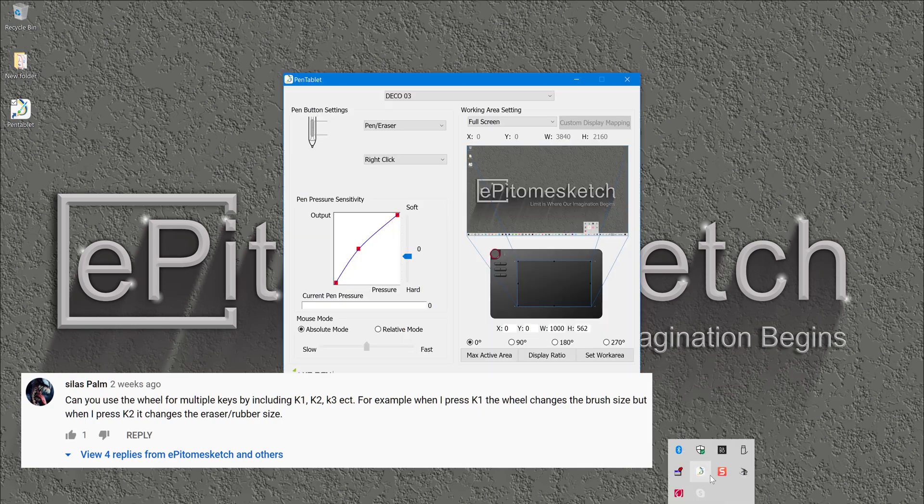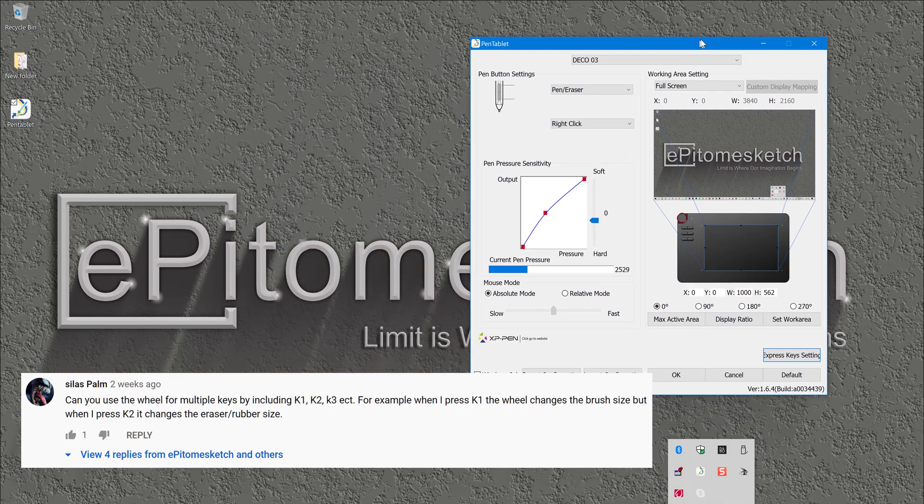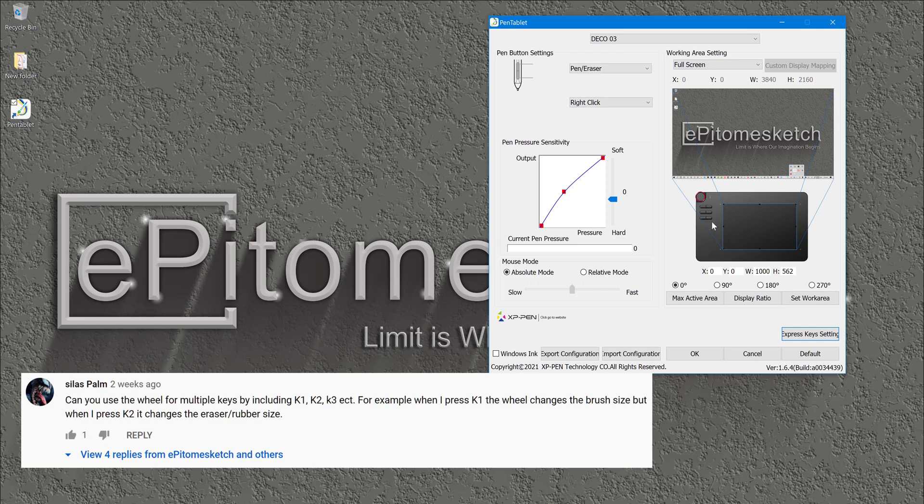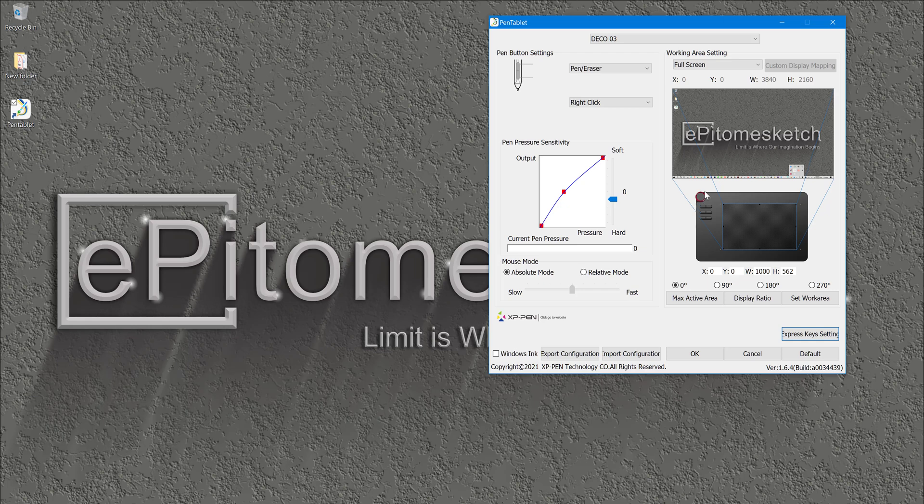Let me show you what wheel he meant. This is the wheel on my tablet. I am using the Deco 3 Series tablet, and he asked me if I can use shortcuts to the wheel and use this button to navigate or to toggle between the shortcuts and the wheel. Now, unfortunately, you can't do that.